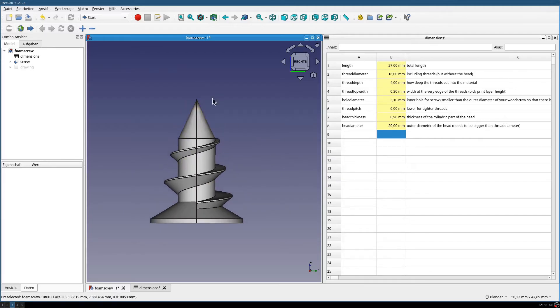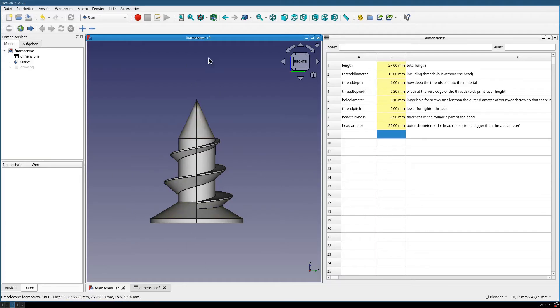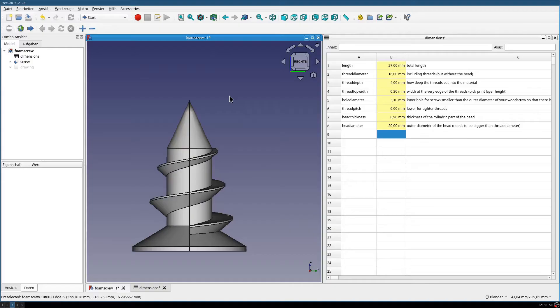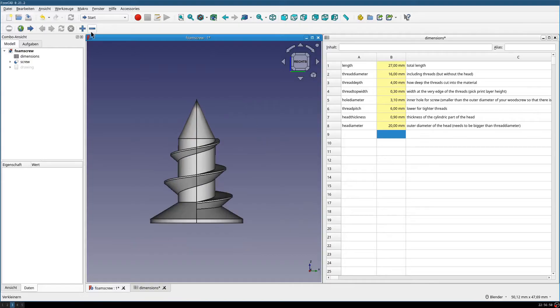I've printed maybe 40 or something of these screws, different lengths, and used in different applications. I'm quite happy with them. So, have fun.